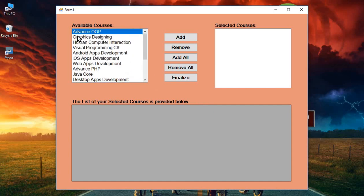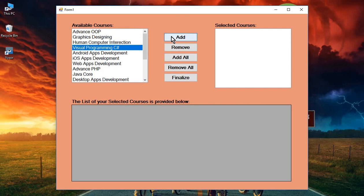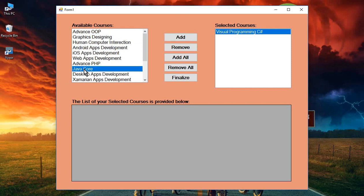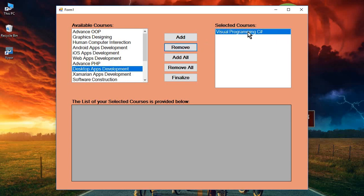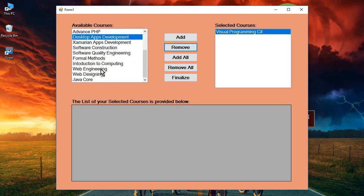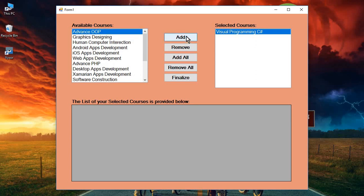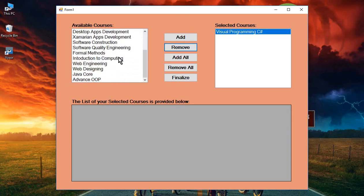In this example, there are some available courses. A user can select any course and click Add to add it to the second list box. Similarly, selecting Java Core and clicking Add adds it there. To remove a course from selected courses, simply select it and click Remove — it goes back to available courses. For example, clicking Advanced adds it; clicking Remove returns it to available courses.